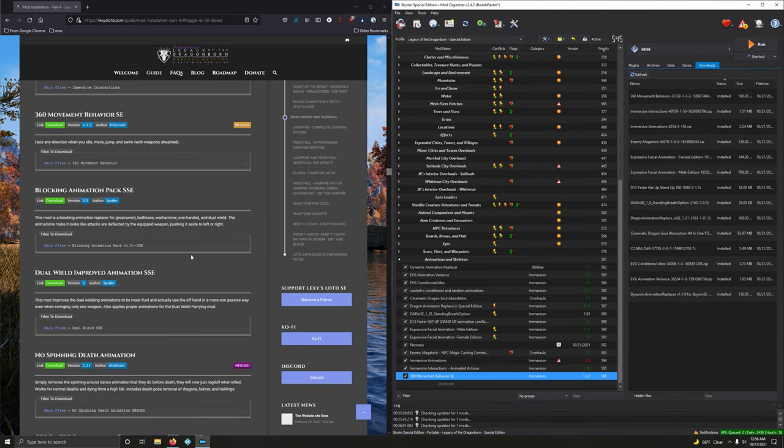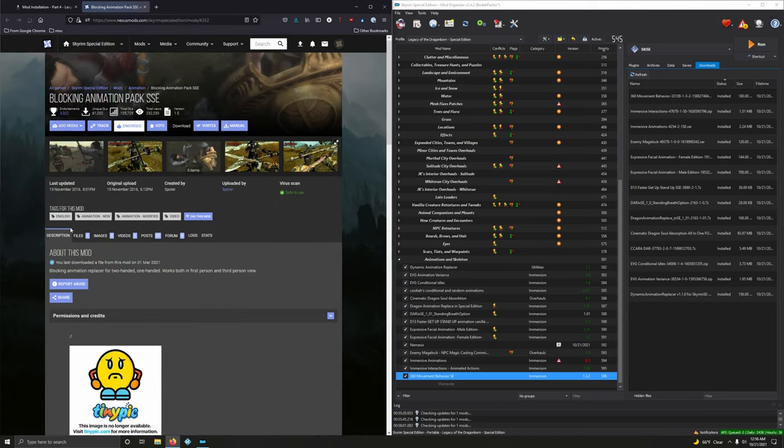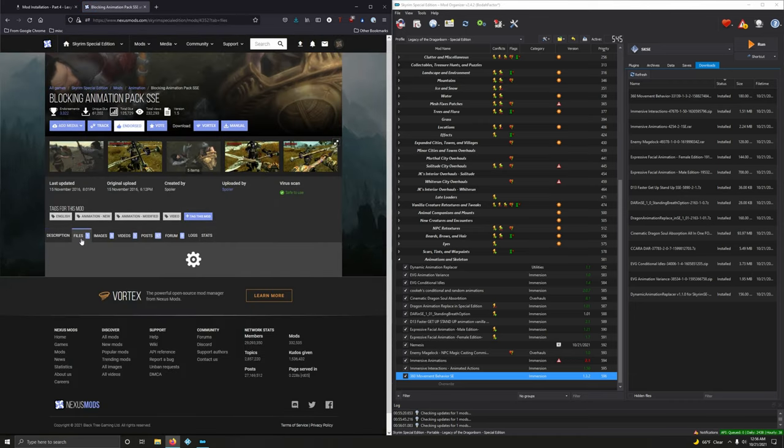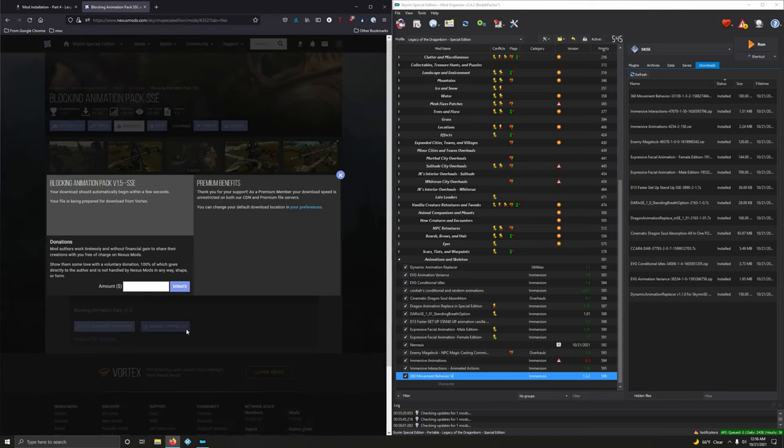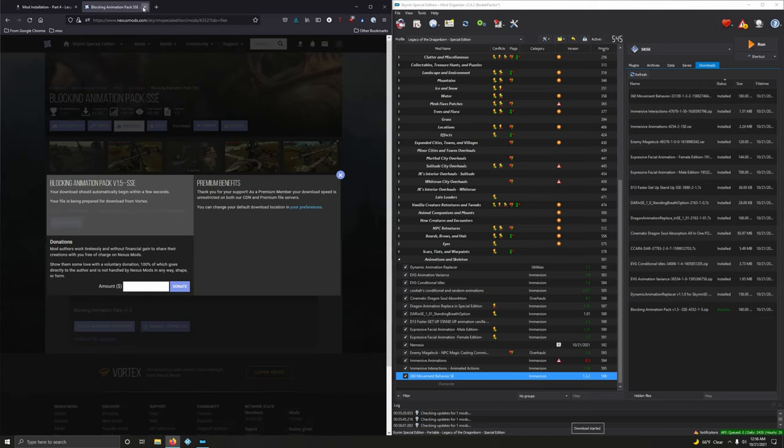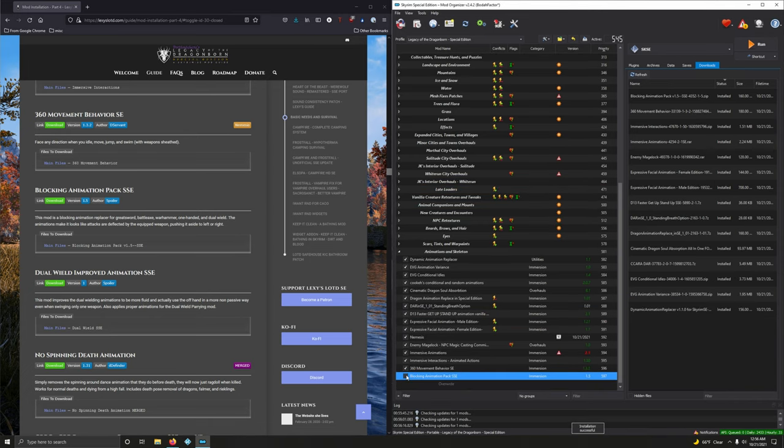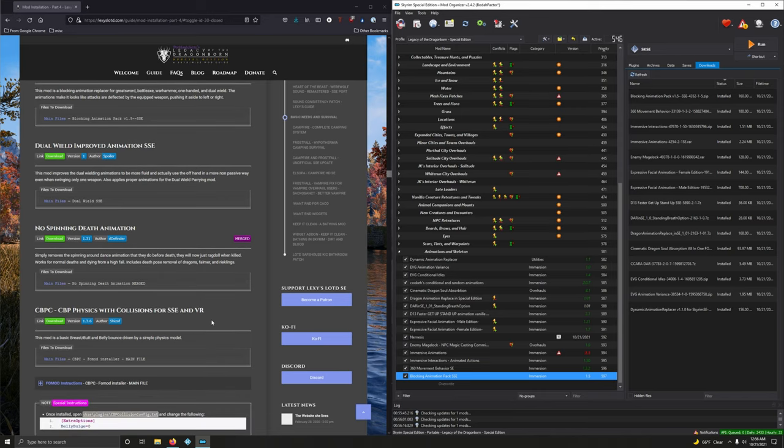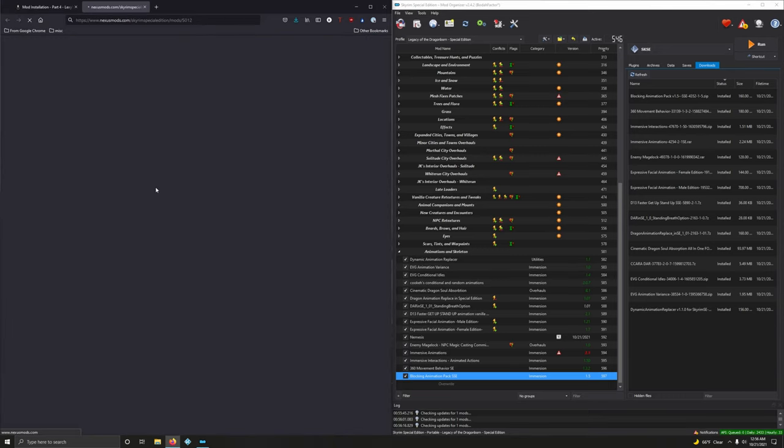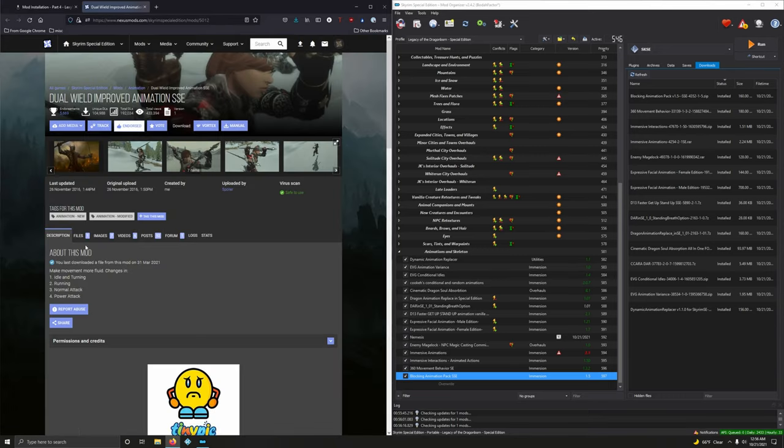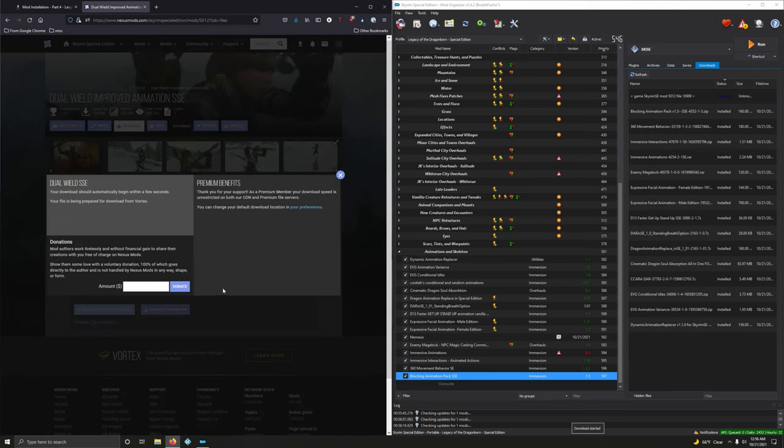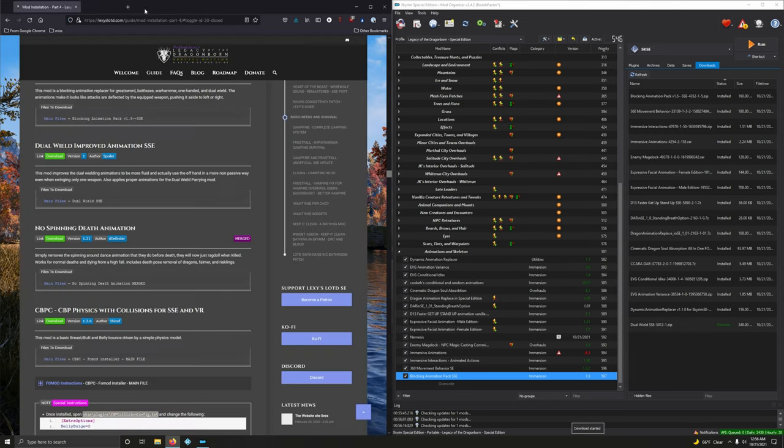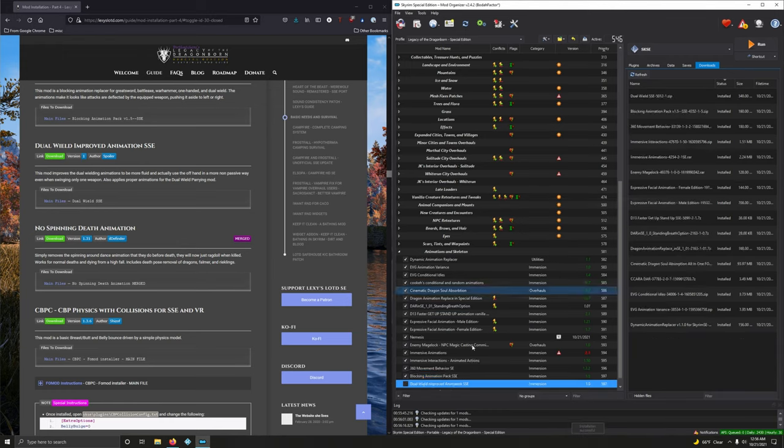Blocking Animation Pack. This mod is a blocking animation replacement for Greatsword, Battle Axe, Warhammer, One Handed, Dual Wield. Good. Download it. Files. Mod Manager Download. Good. And let's install it. Activate that. Dual Wield Improved Animations. This mod improves the dual wielding animation to be more fluid and actually used offhand in a more non-passive way. All right. Files. Mod Manager Download. All right. Ready to install. Double click. Activate.